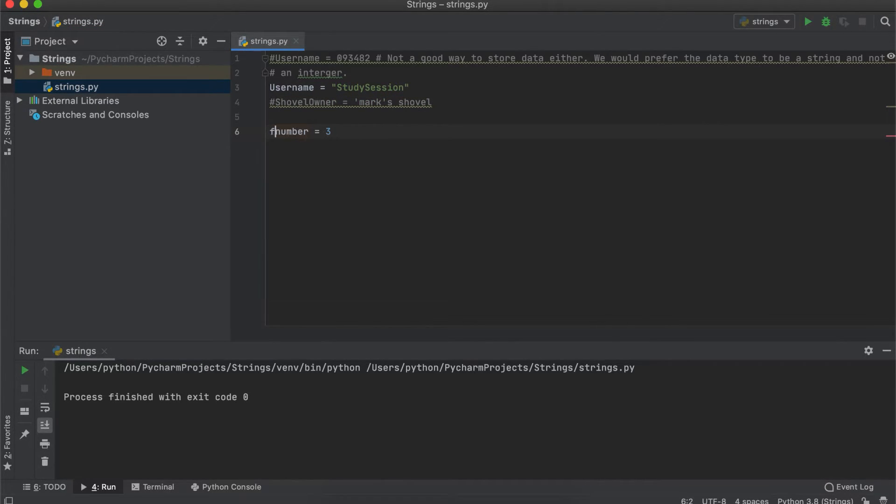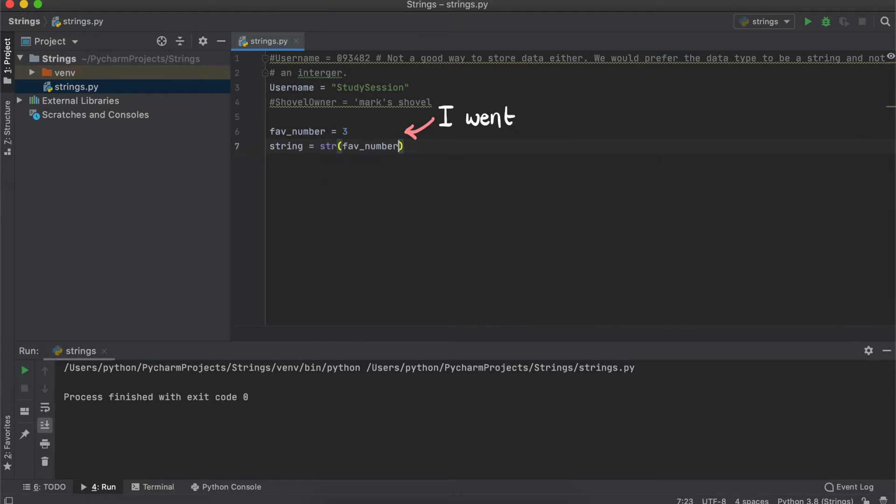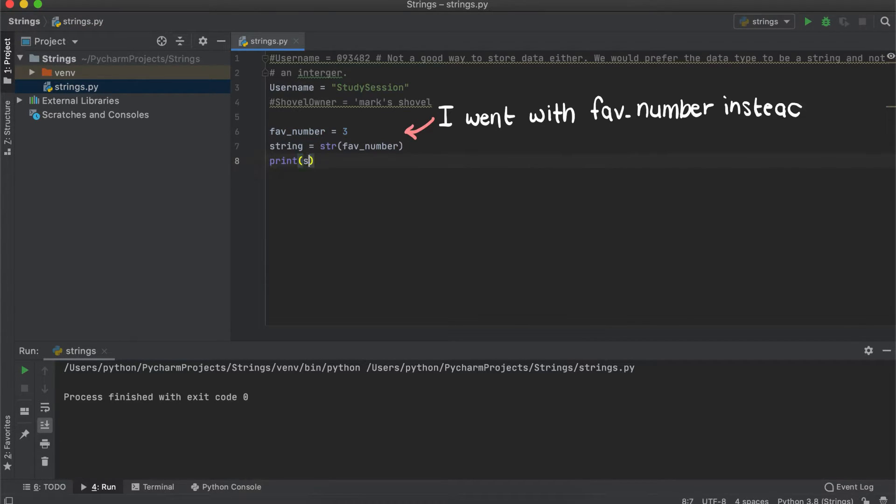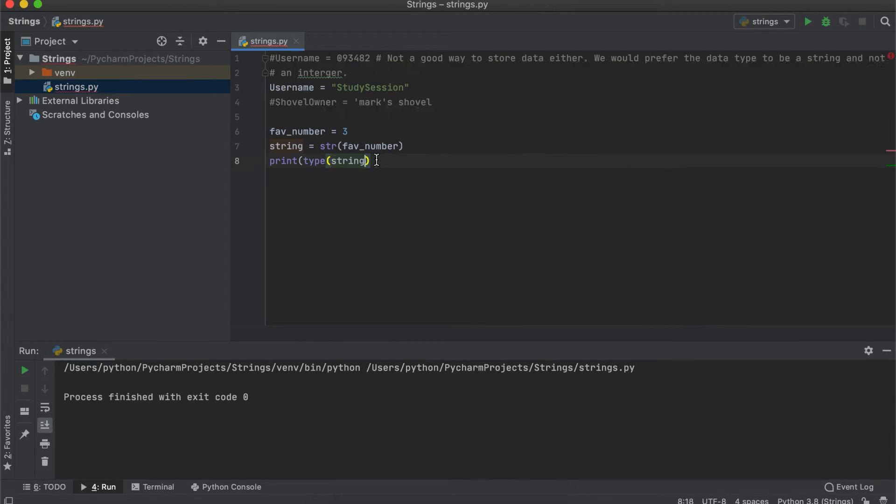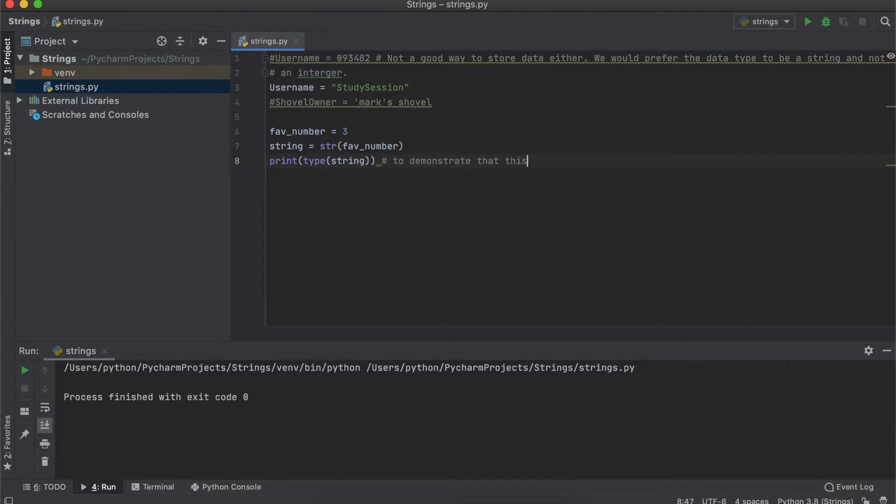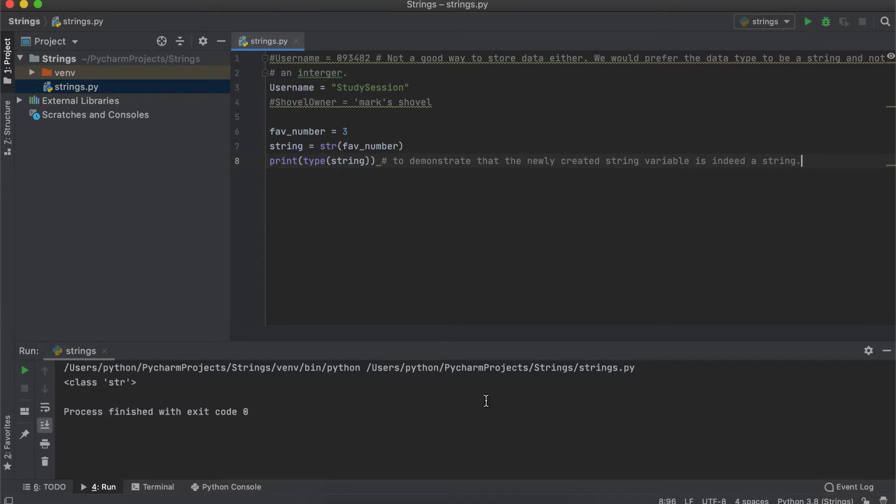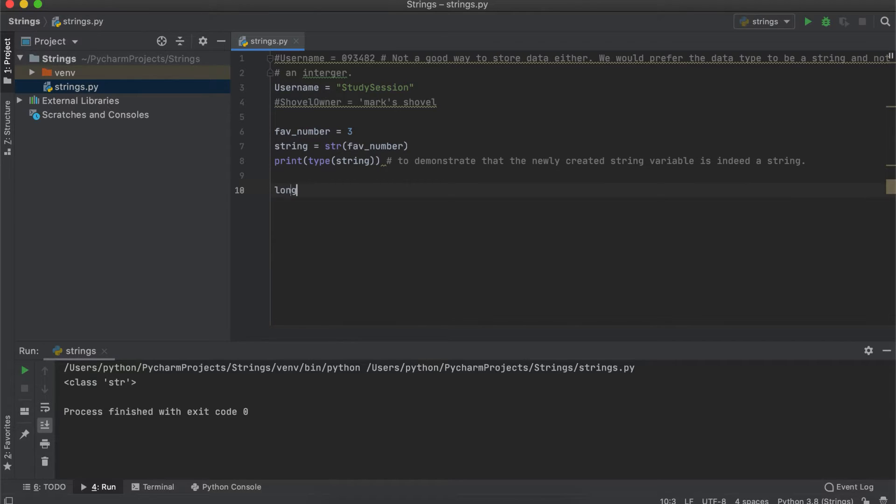Another way to create a string from another data type is by typing the variable name, let's call it new_string equals str for string and then brackets around the data type that we want to change. This doesn't replace our old variable, it simply creates a new string variable with the data now being a string and not an integer.